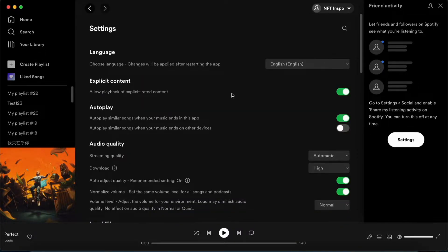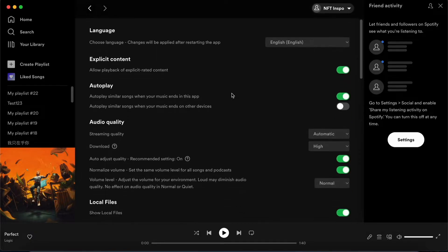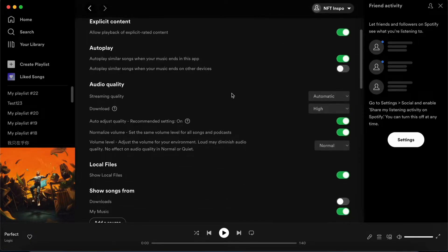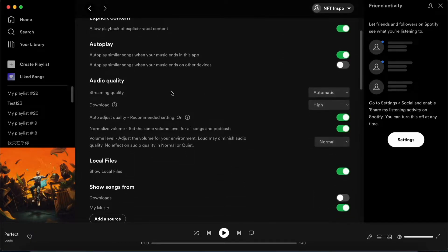Now you're taken to this page. We are now going to scroll down and we need to check for this one right here where it says streaming quality.